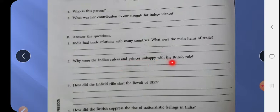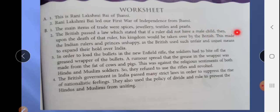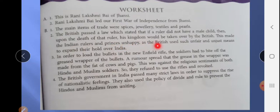Why were the Indian rulers and princely states unhappy with British rule? The British passed a law which stated that if a ruler did not have a male child, then upon the death of that ruler, his kingdom would be taken over by the British. This made the Indian rulers and princely states unhappy, as the British used such unfair and unjust means to expand their rule over India.